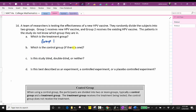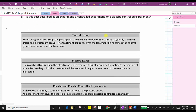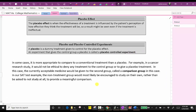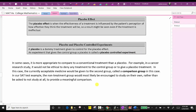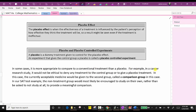For part B, what is the control group? The control group is the group not receiving the new vaccine, which is group two. However, notice this group is receiving treatment — the existing vaccine — and therefore they are better described as the comparison group. In some cases it is more appropriate to compare to a conventional treatment than a placebo. For example, in a cancer research study it would not be ethical to deny treatment or give a placebo, so the currently accepted medicine would be given to the second group, called the comparison group.